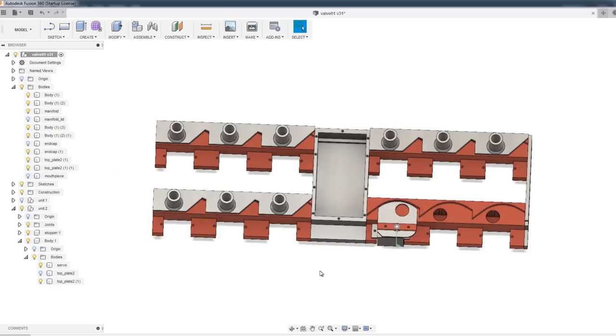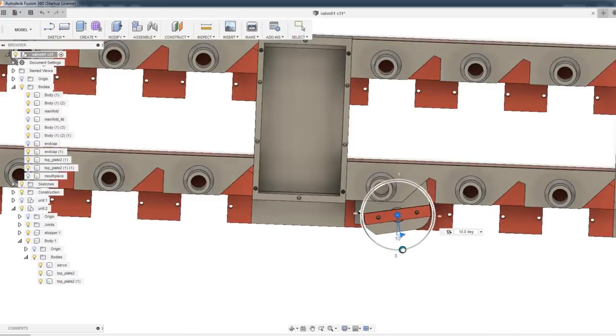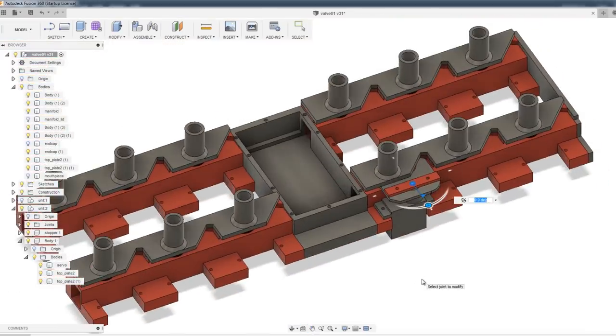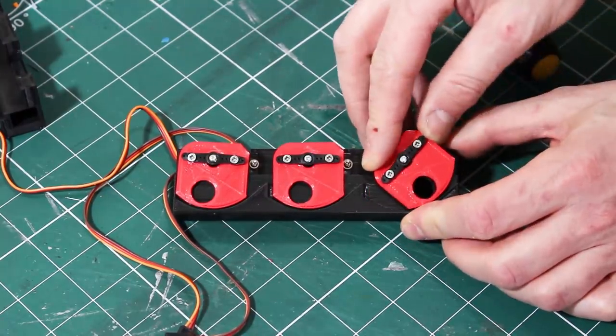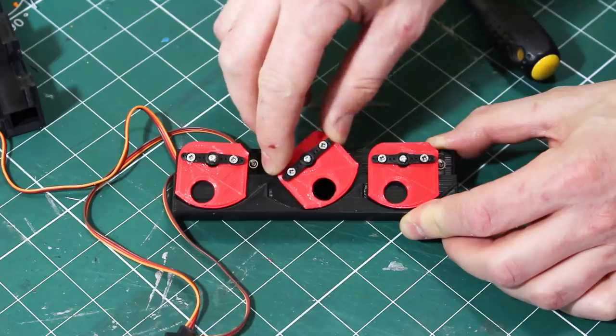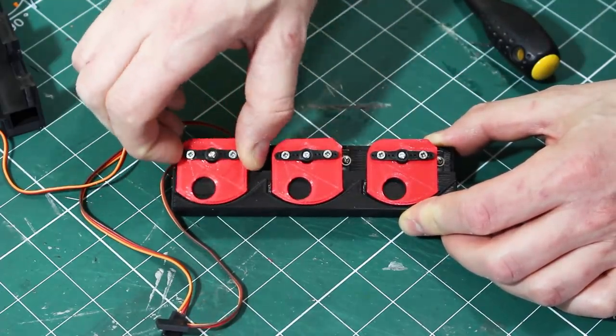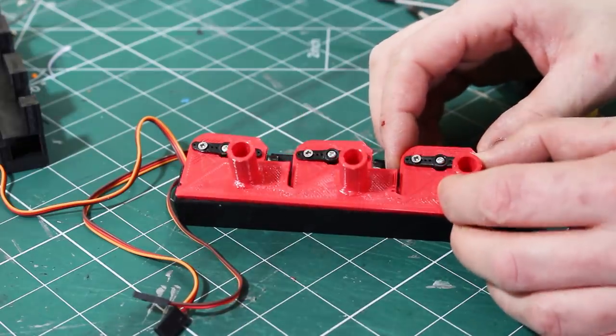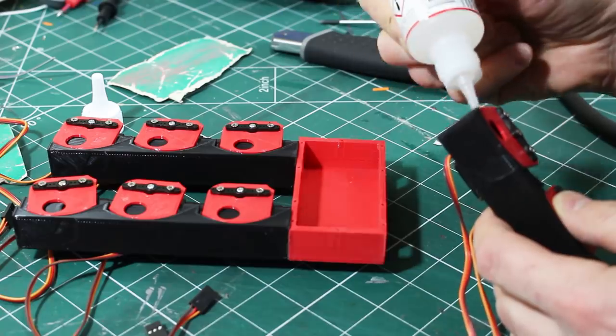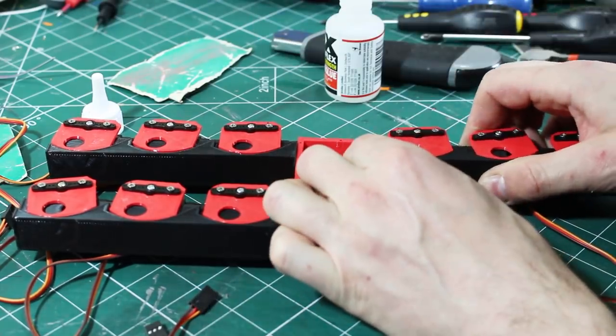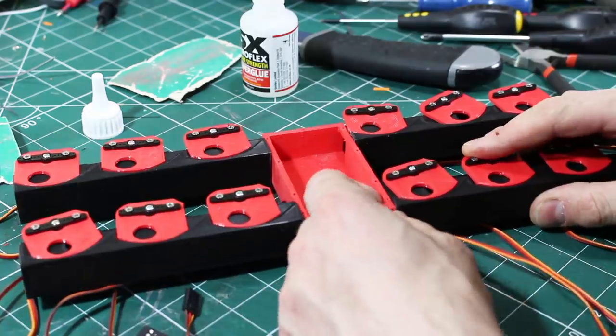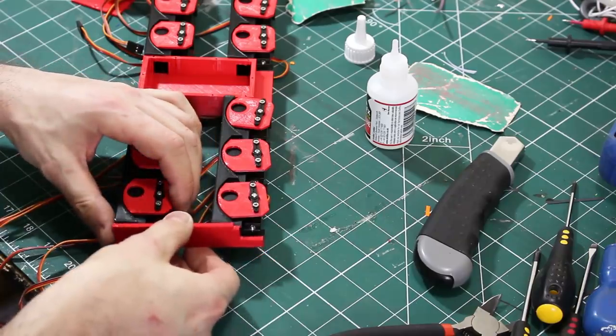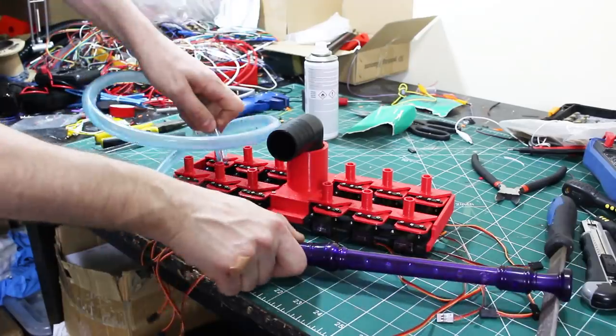So if we just put that top plate back on there obviously we can see as we open the valve with a servo that reveals the hole and that lets the air out. So now it's just a case of 3D printing these and getting some electronics.